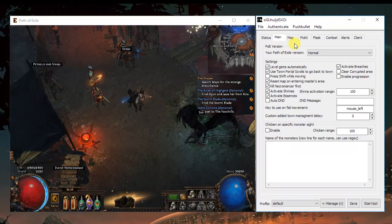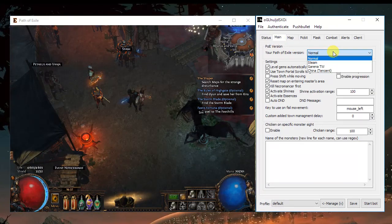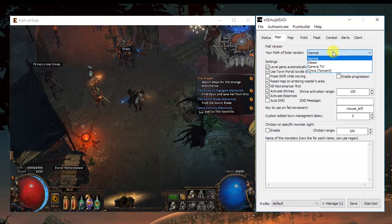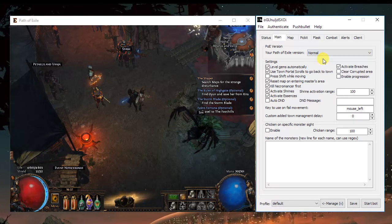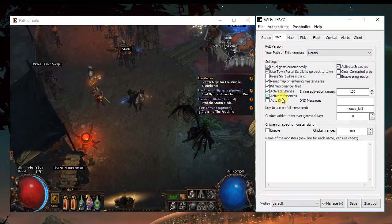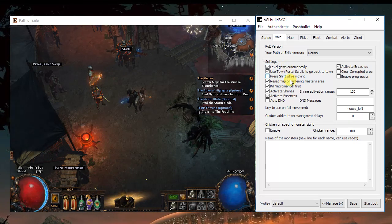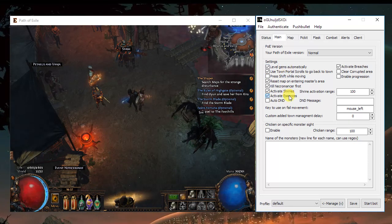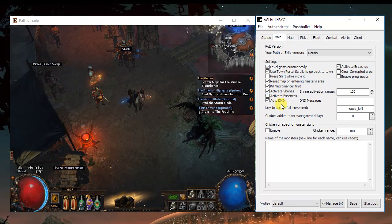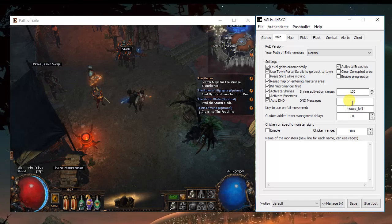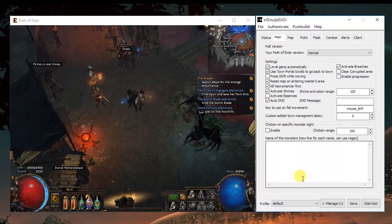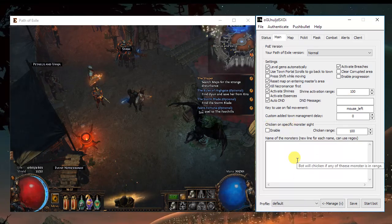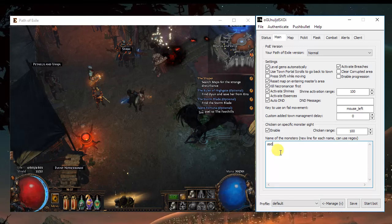On the main tab, you should choose the version of the game you're playing, in my case normal. All these settings are really straightforward, the gems, the shires, the essences. You can choose to auto do-not-disturb and add a message here. You can choose to chicken when you find a specific monster. Just enable it and type it here.